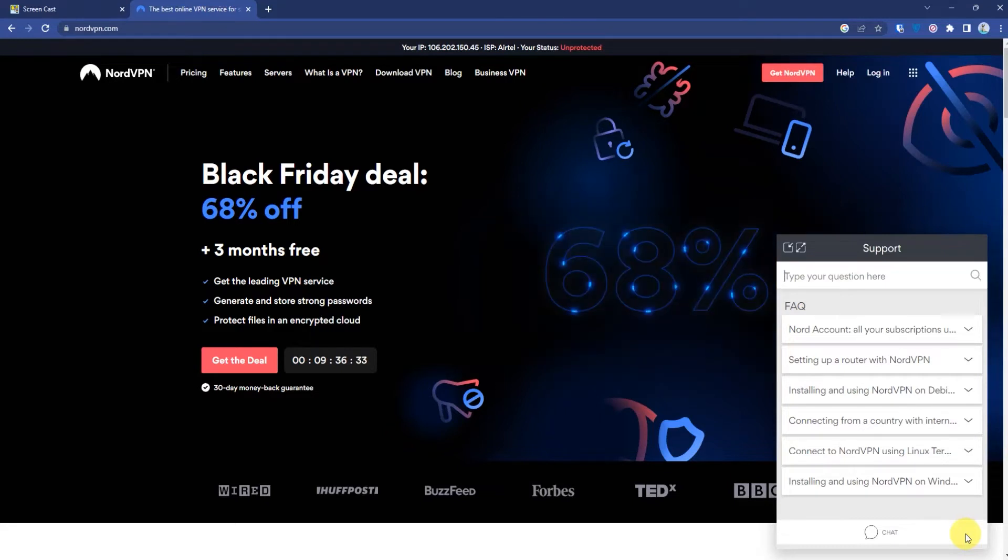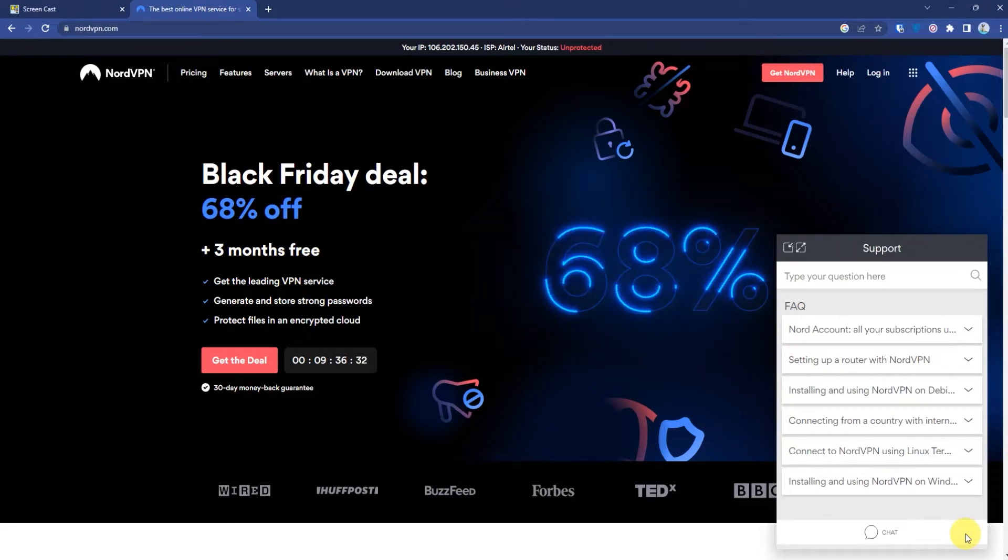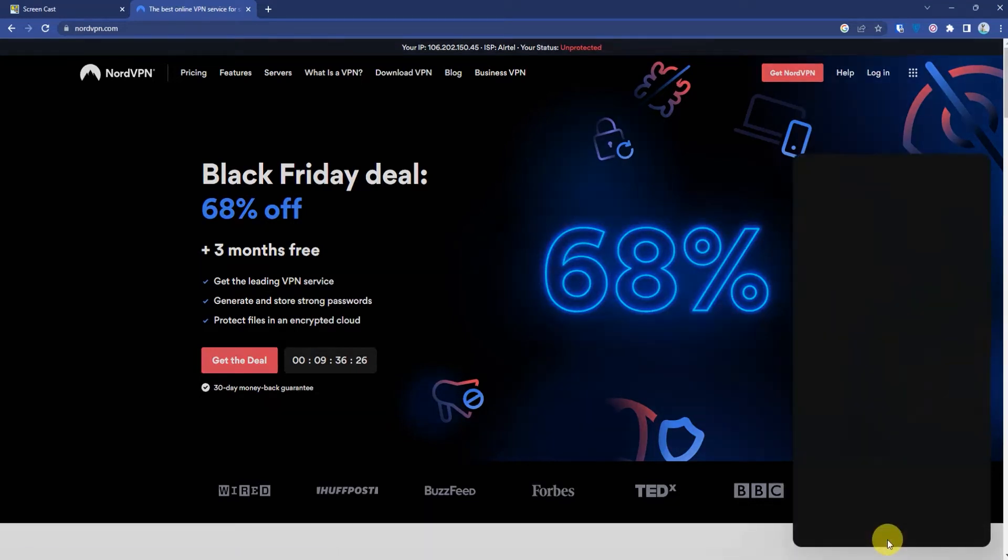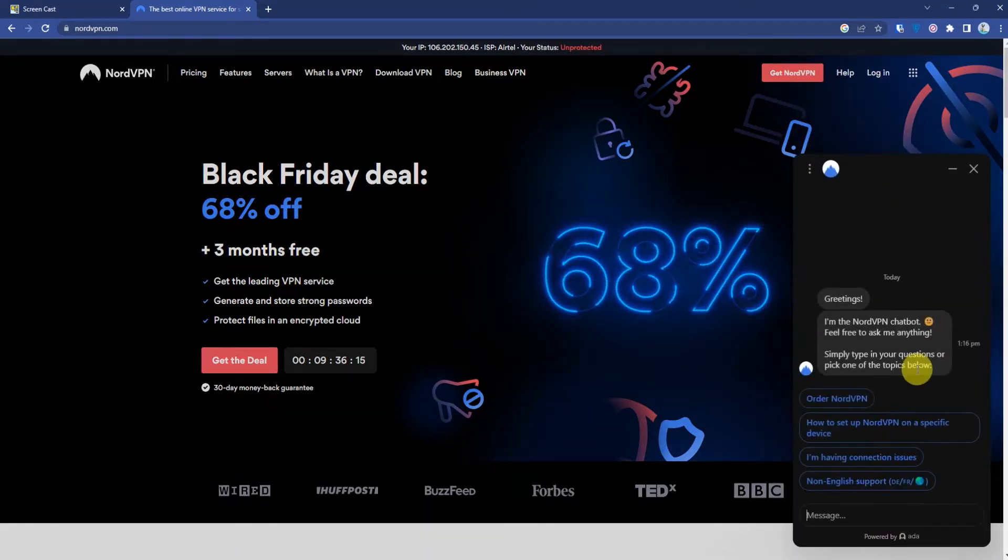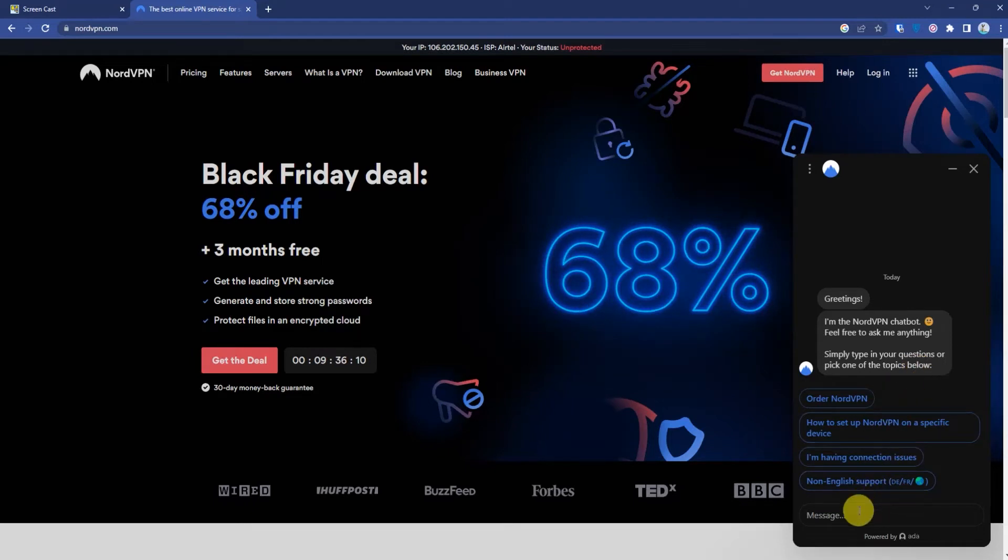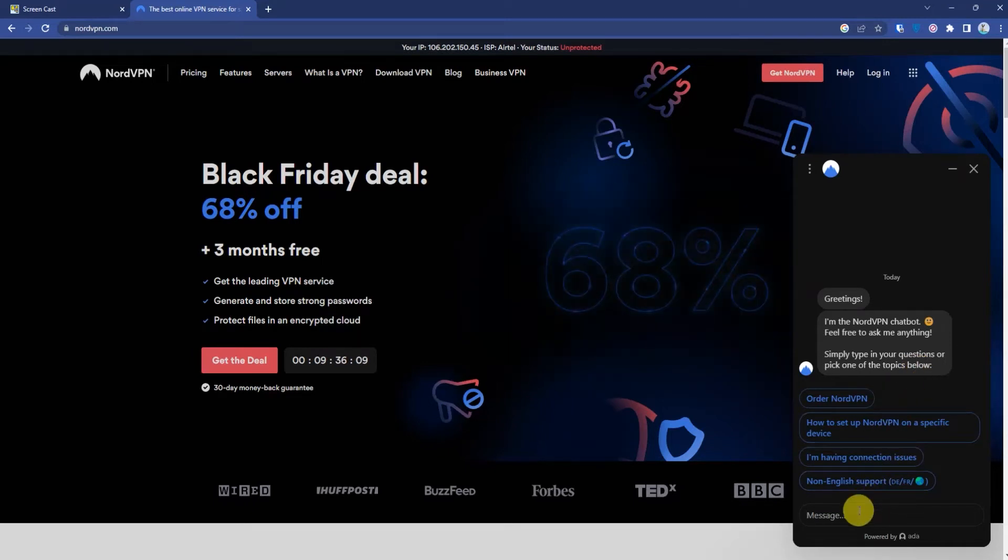After this appears, click on chat. After that, you will be connected to a bot. What you have to do is simply type "connect me to a human" and then send.